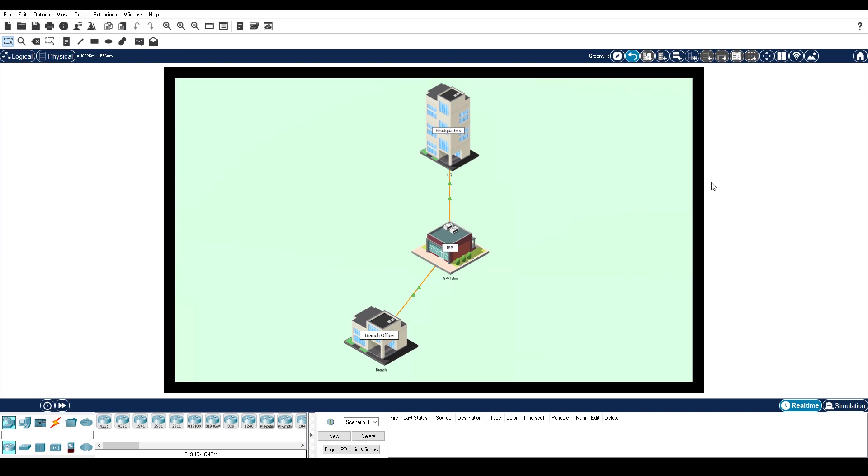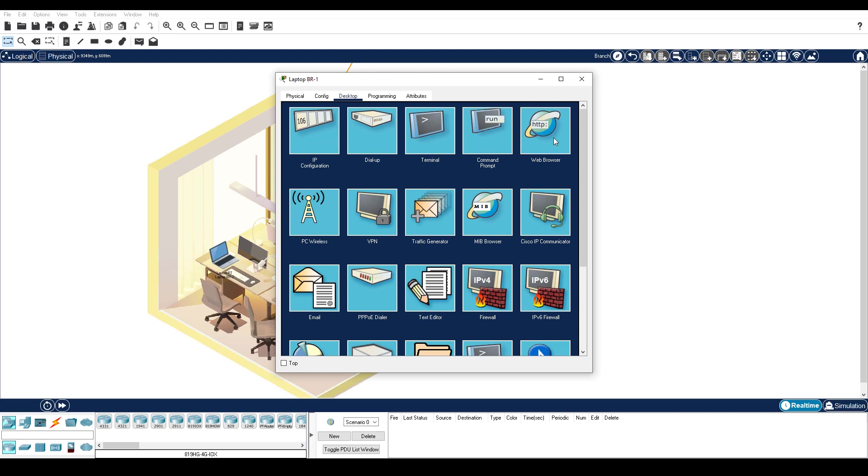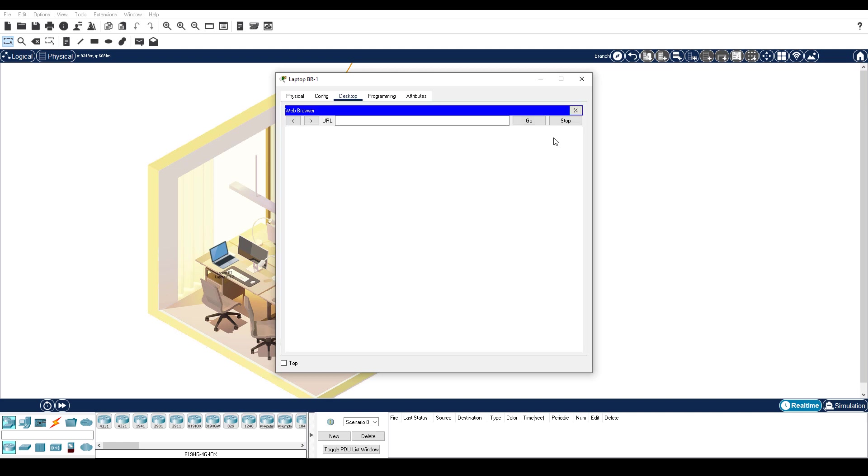Click Branch Office, then click LaptopBR1. Click the Desktop tab, and then click Web Browser. Enter the URL branch.corp, and click Go. Packet Tracer may take up to a minute to converge. You can click Fast Forward Time to speed up the process.